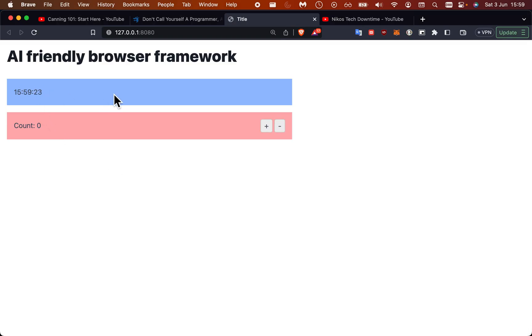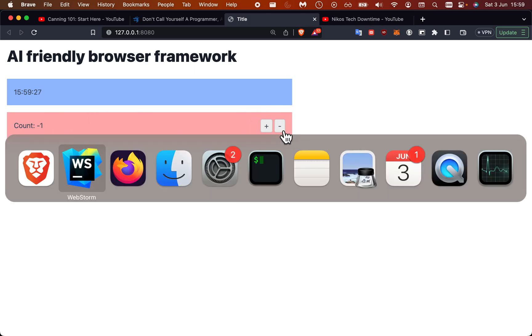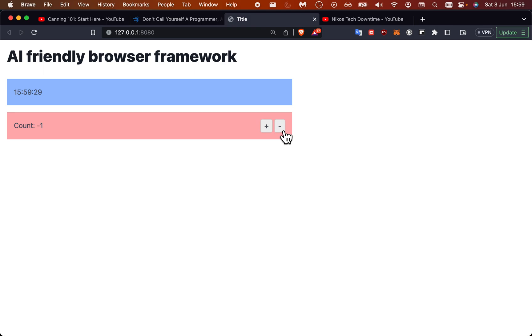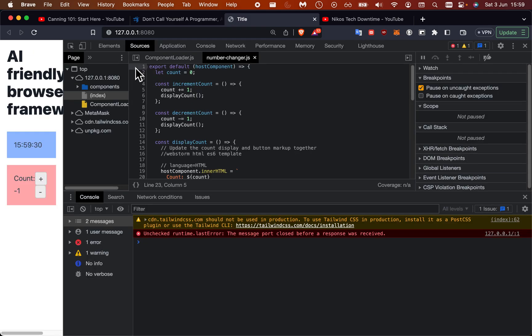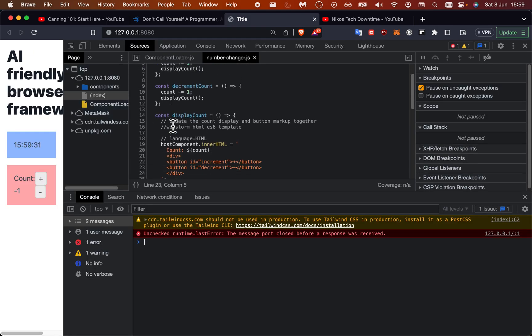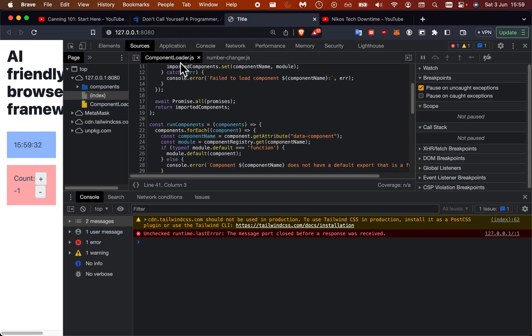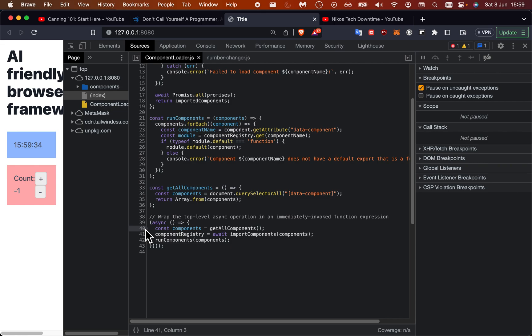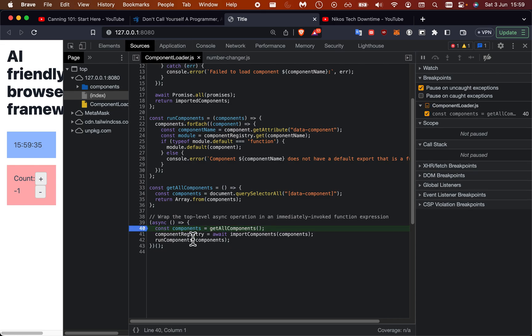If we just go to the code and step through it, we'll put a breakpoint into the component loader file. We're just going to put it here and we're going to step through the code.